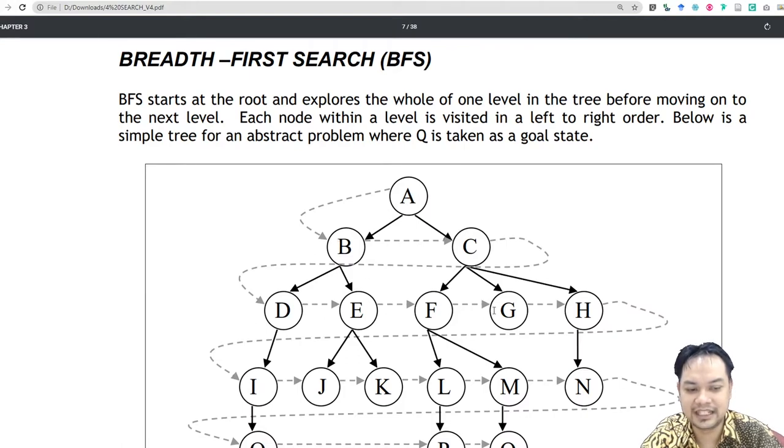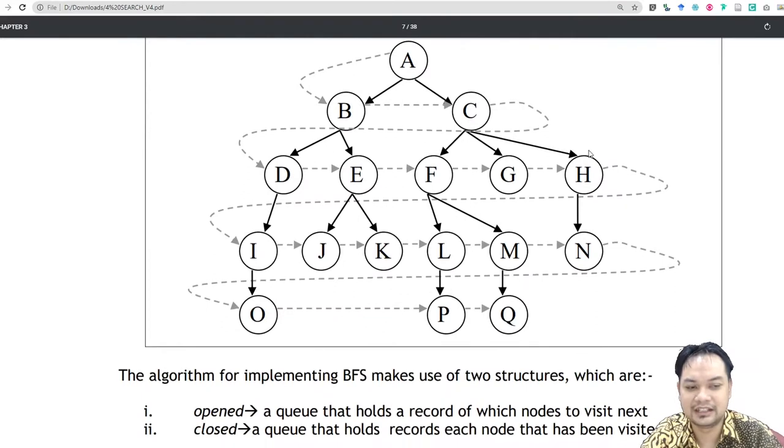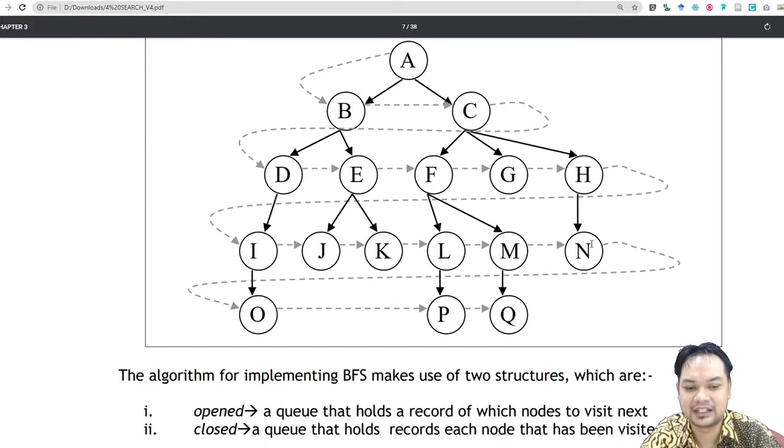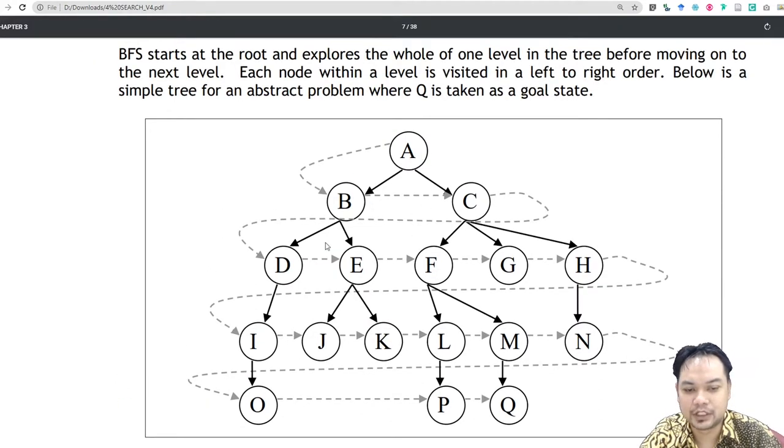It goes searching from B to C, D, E, F, G, H, and then it goes down again to find I, J, K, L, M, N, O, P, Q. So it searches from left to right, top to bottom.